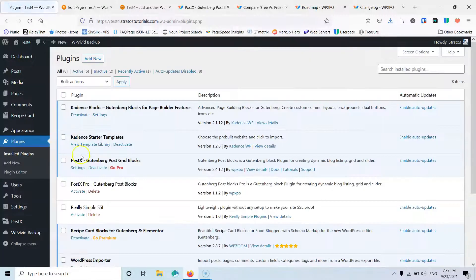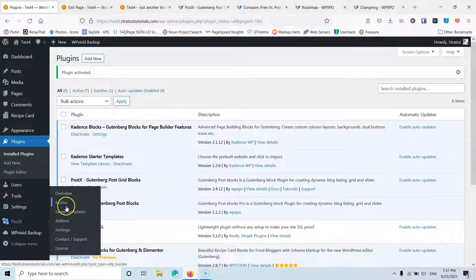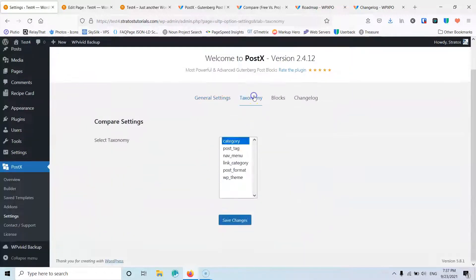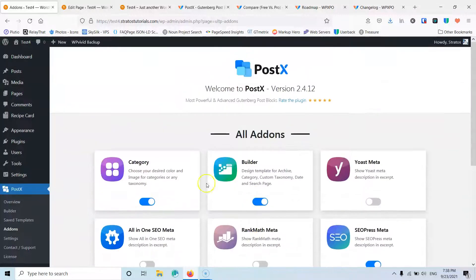Let's go back to the plugins and activate the pro version. Once activated you will have the builder available and can create archive templates. Inside the settings you'll have all the features that were previously unavailable. We now have taxonomy settings, and in the add-ons everything can be enabled. Of course to use the SEO meta add-on you need SEO Press or Rank Math enabled.